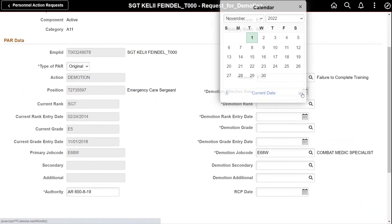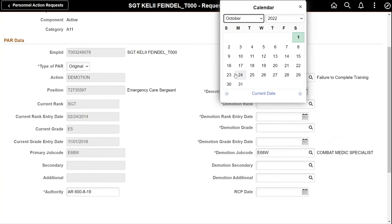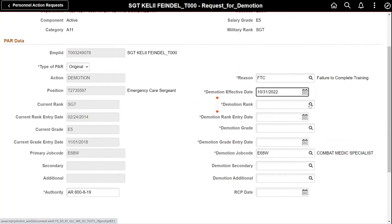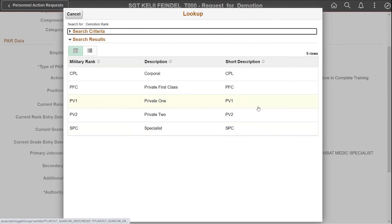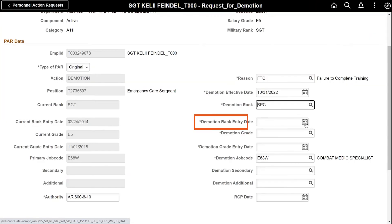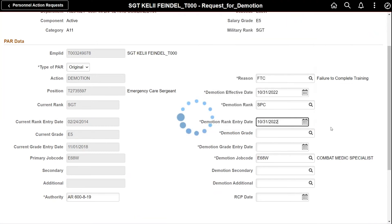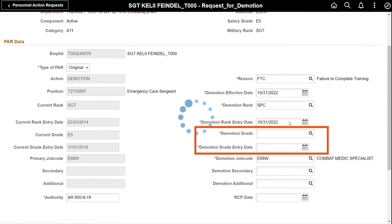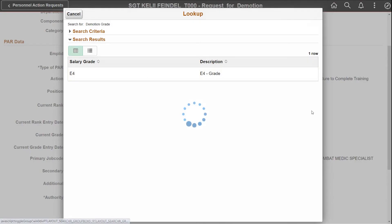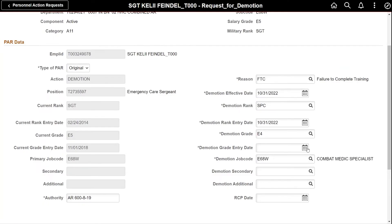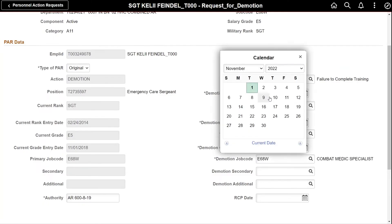The demotion effective date is 31 October. The demotion rank is specialist. The demotion rank entry date is 31 October. Enter the demotion grade and demotion grade entry date as the last required fields.